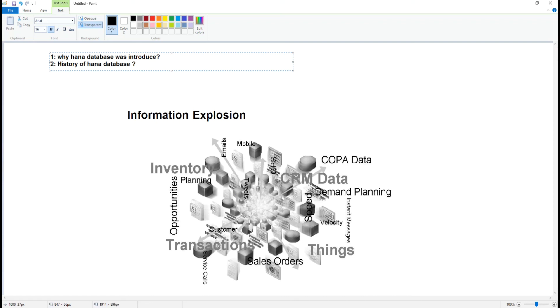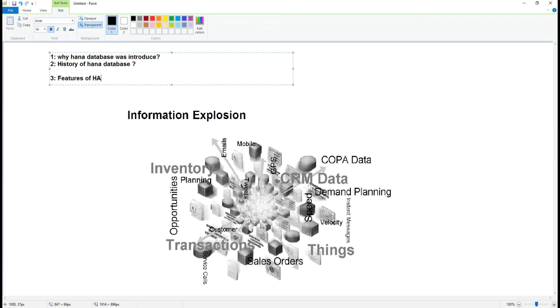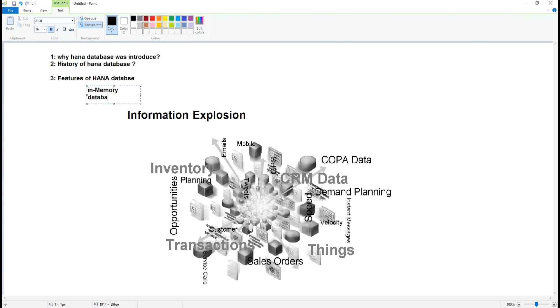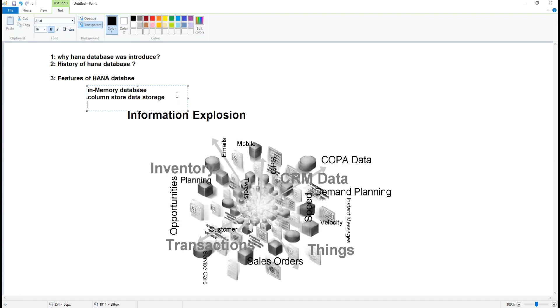Which are the important features that make HANA database different from the rest of traditional databases? We will see now the features of HANA database. The main three features of HANA database are: first, it's an in-memory database; second is column store data storage; and third is parallel processing.